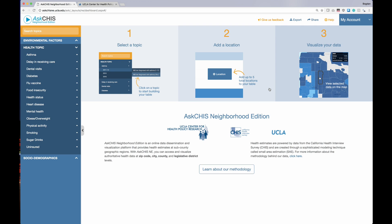The homepage of Ask CHIS NE provides a quick three-step process to create your first query. You select a topic from the left-hand navigation, add a location — you can add up to five locations per table — and then visualize your data using a multitude of data visualization tools.